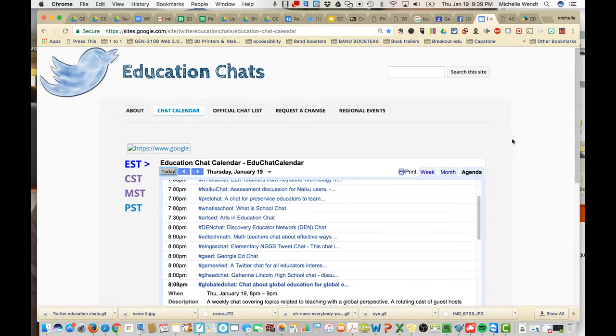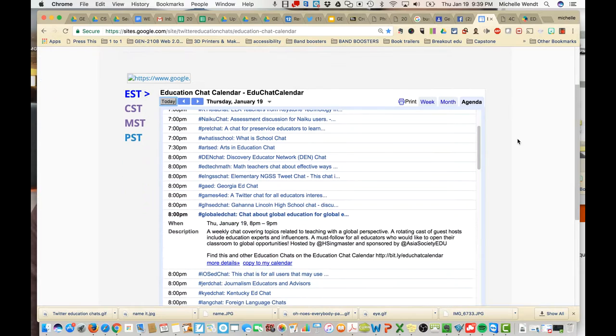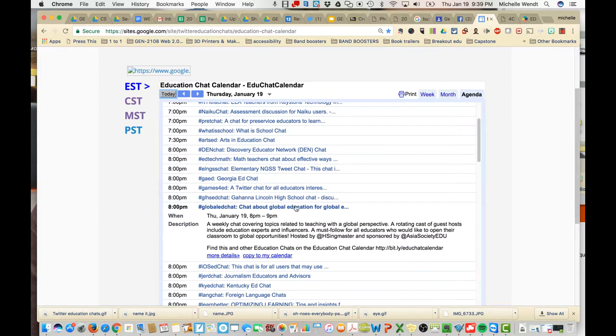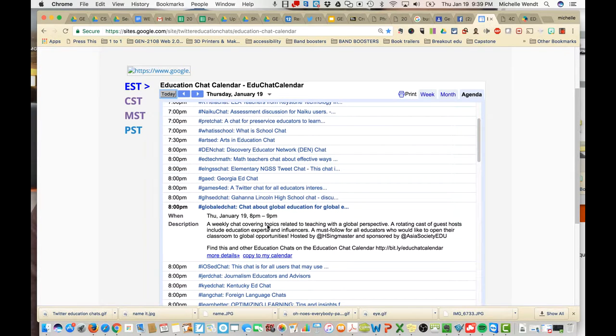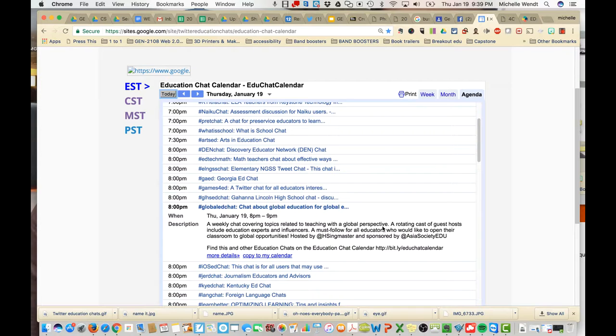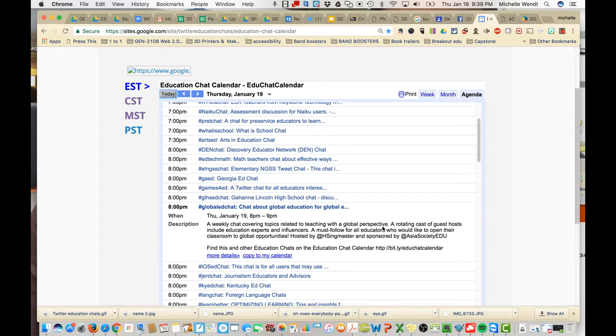If I want more information about these chats, all I have to do is just click on that. And it tells you this is a weekly chat covering topics related to teaching with a global perspective. So this is a good chat to get in.